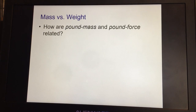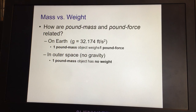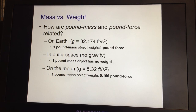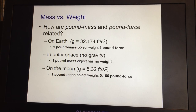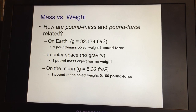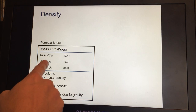Those are just some of the measurements used in US customary. Regarding how pound mass and pound force are related: on Earth, gravity is 32.174 feet per second squared. In outer space there's no gravity, so one pound mass would have no weight. On the moon, gravity is 5.32 feet per second squared, so an object weighs 0.166 pounds force if it has a mass of one pound on Earth. Your weight depends on gravity, not your mass, because your mass doesn't change.